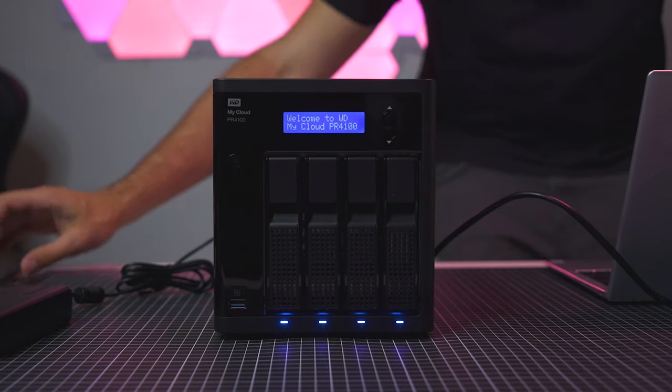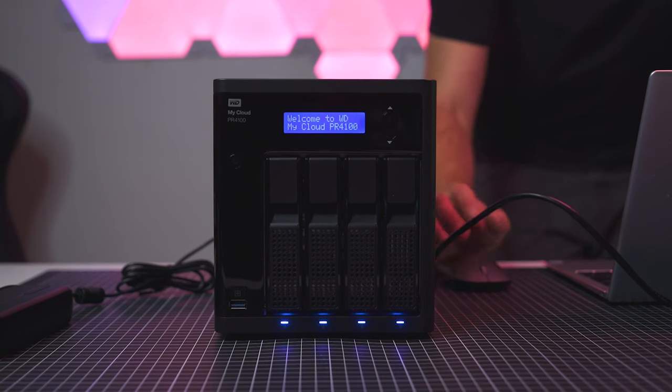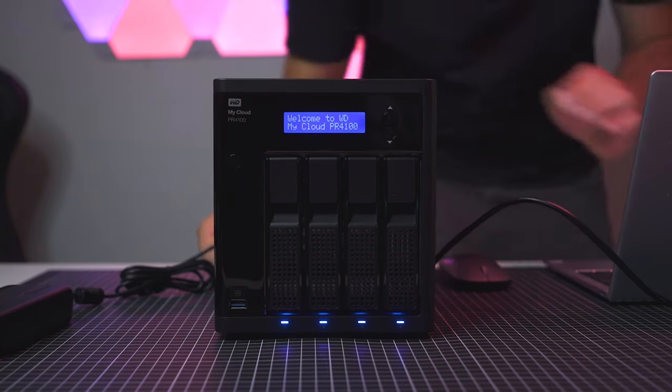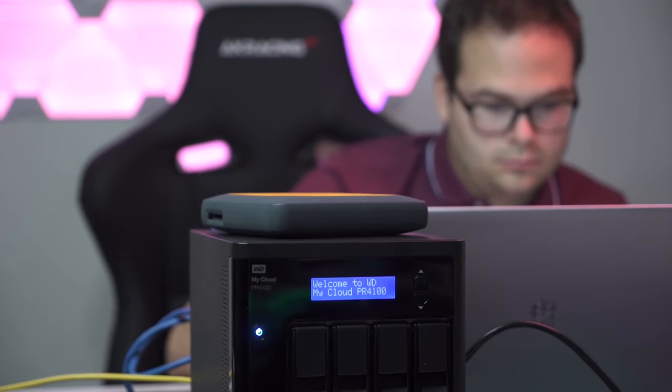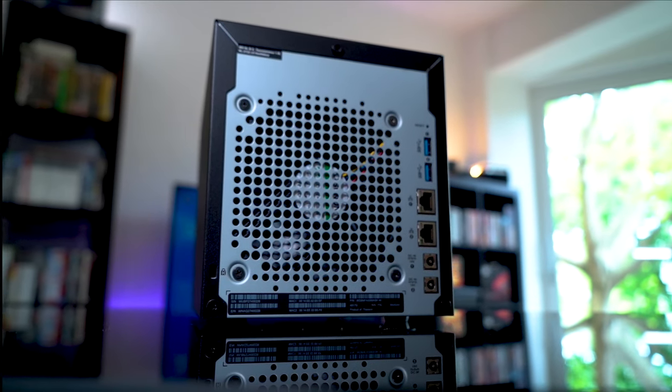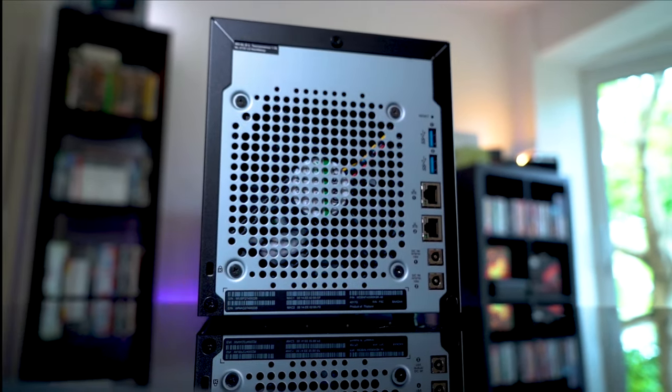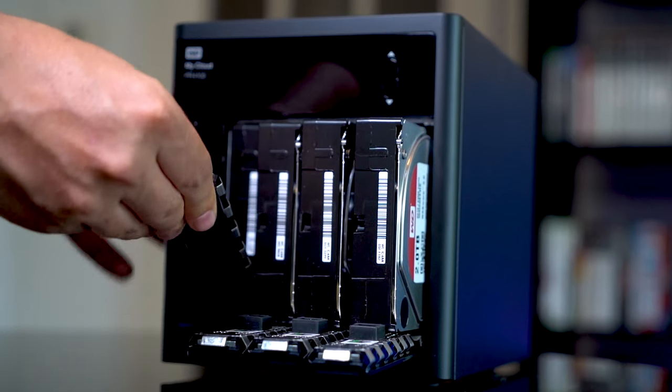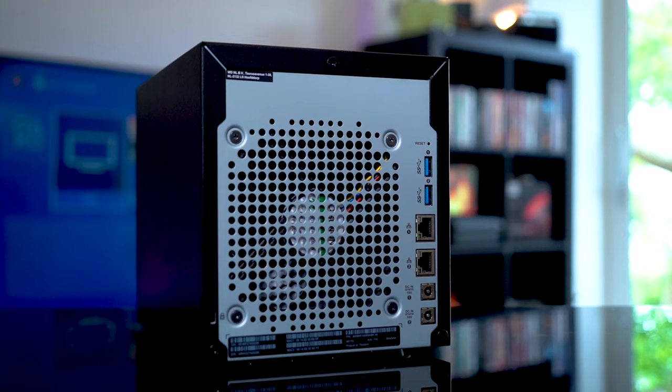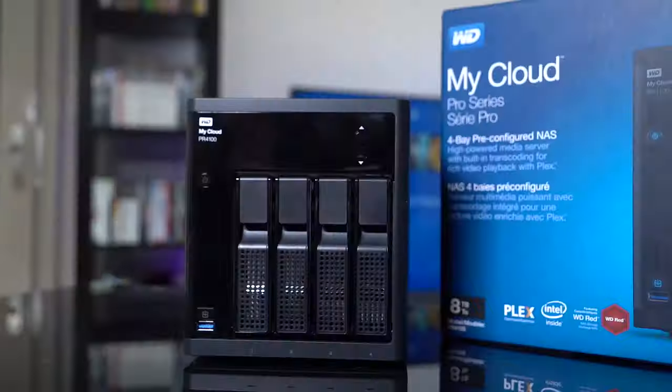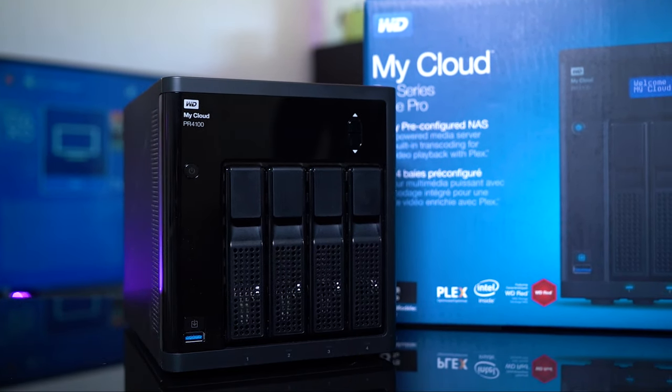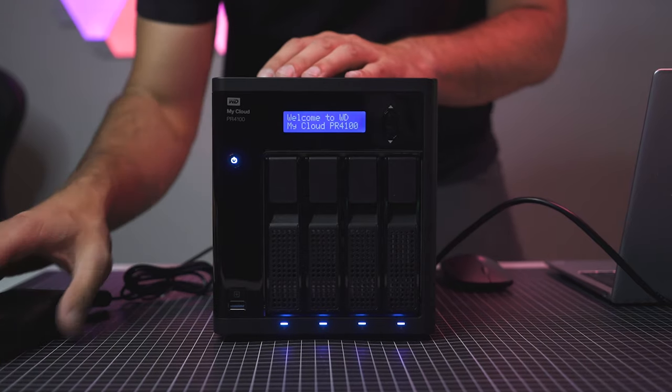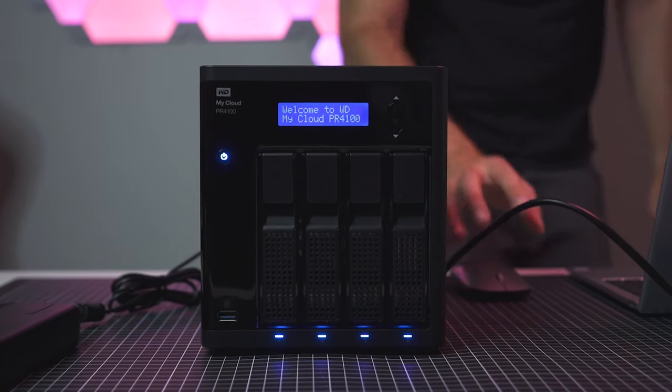The PR4100 is based on a quad-core Pentium N3710 processor with four gigabytes of DDR3L RAM, which is upgradable to 16 gigabytes. The unit comes with three USB 3.0 ports for connecting other devices and it supports four hard drives in various RAID configurations. It also features a front USB port with a copy backup button, which can be really convenient.